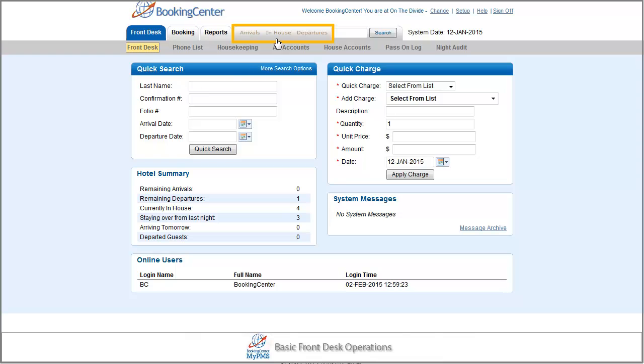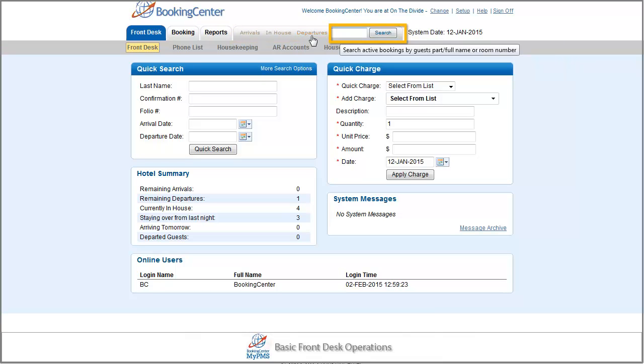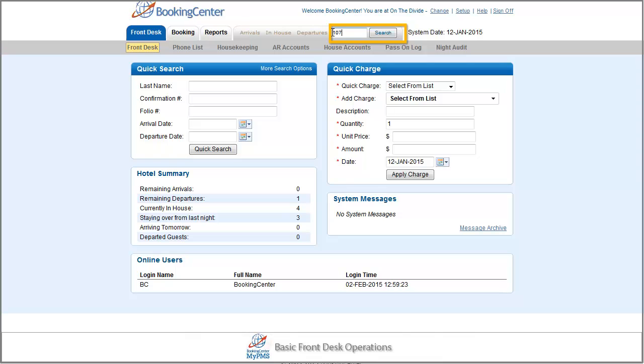The arrivals, in-house, and departures links are convenient ways to quickly access bookings you may need to work with today. The search box allows you to use an active search on room number, guest name, or simply a credit card swipe to display bookings that are active.